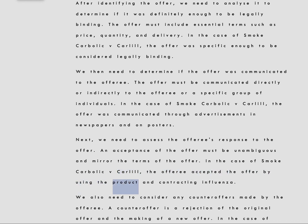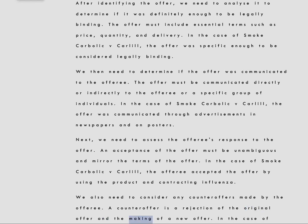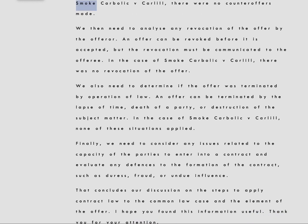We also need to consider any counteroffers made by the offeree. A counteroffer is a rejection of the original offer and the making of a new offer. In the case of Smoke Carbolic v. Carlyle, there were no counteroffers made.